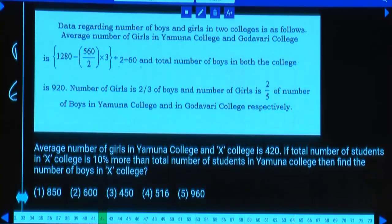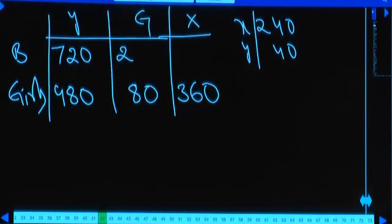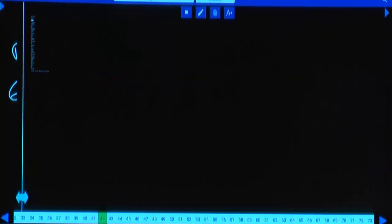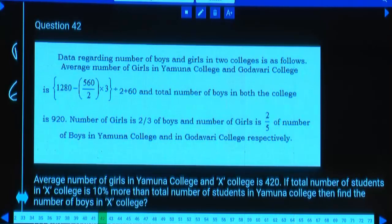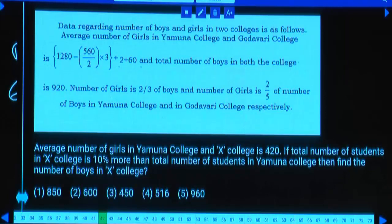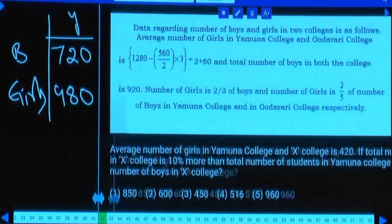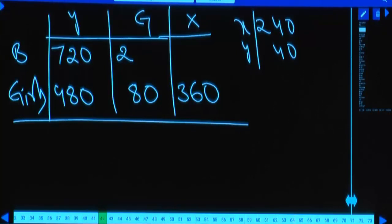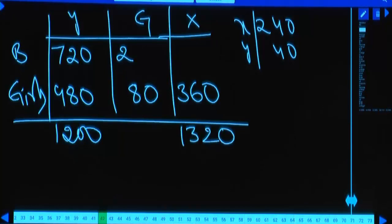Total students in college X is 10% more than Yamuna. Yamuna has 1200 students, so X has 1320. Girls in X are 360, so boys in X = 1320 - 360 = 960.